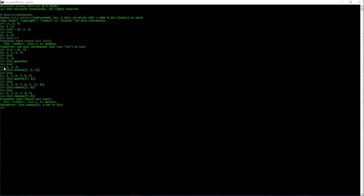But if we go down to extend, we can do the extend and add a couple things to the list. Now, if we did the append for this, adding a couple of things to the list, the problem that we'll run into is it will add a list inside of a list.